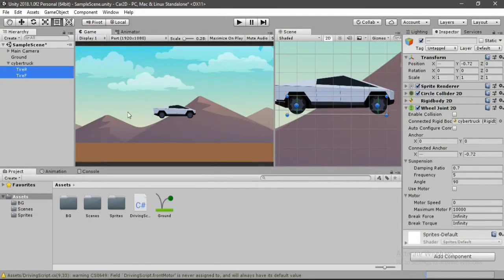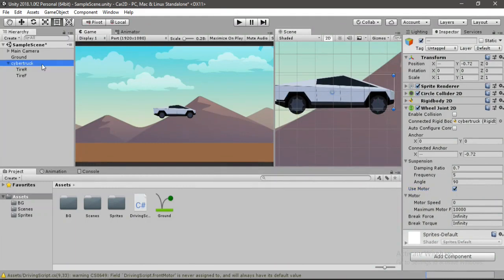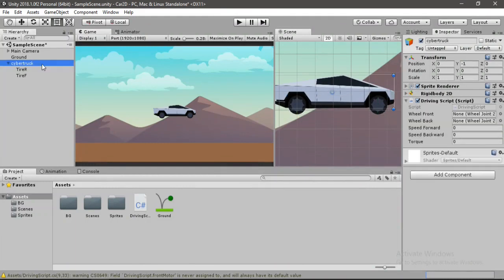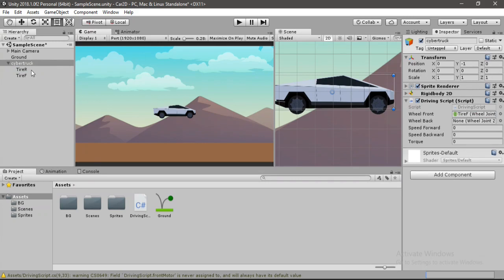So firstly we need to enable this use motor here for both these tires. And also let's drag and drop these quickly. So the wheels, wheel 1, wheel 2.